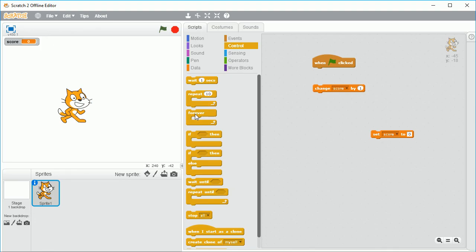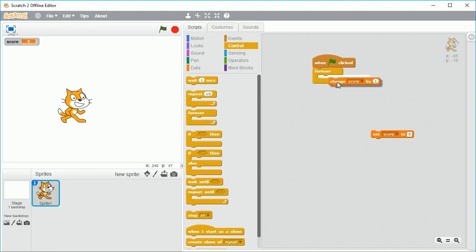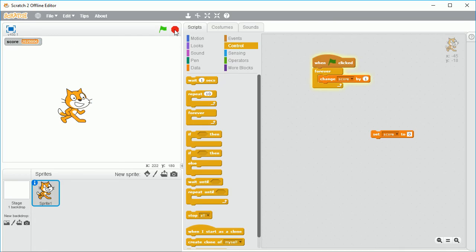So I'm going to drag this forever loop in here and put this inside it. If I click the green flag now you'll see the score goes up so quickly I can't even see it, so I'm going to stop that.